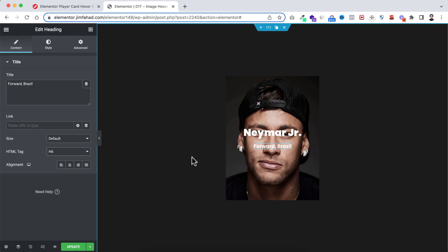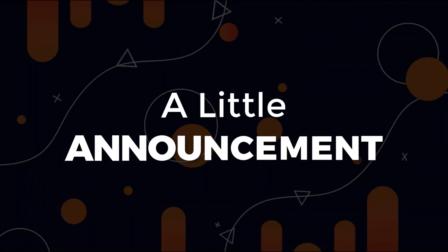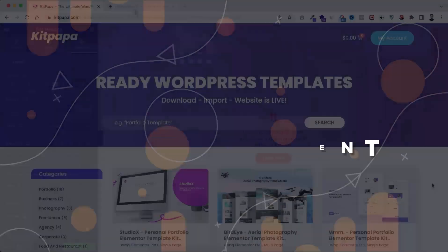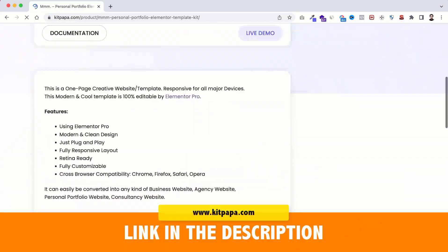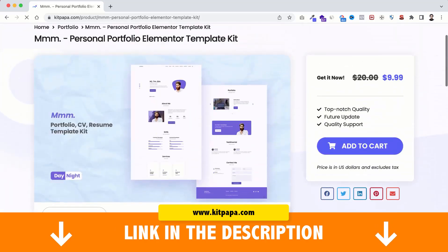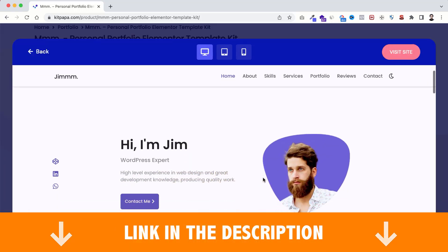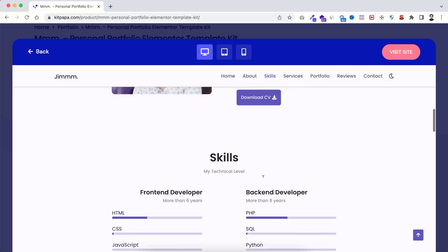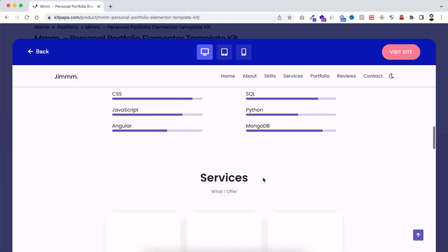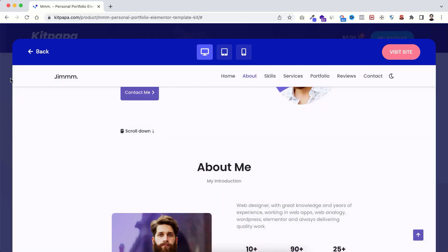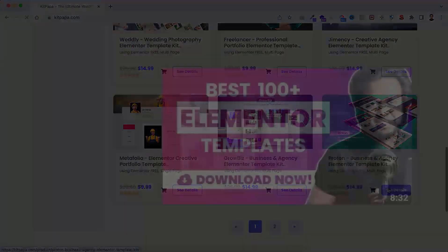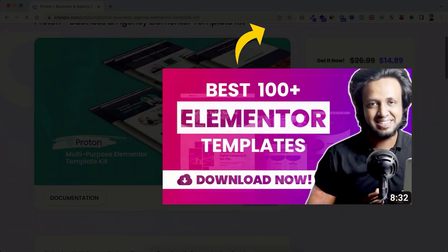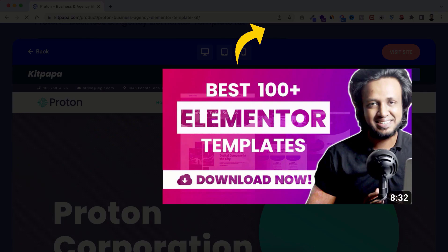Before moving forward, I just want to let you know that we have launched our exclusive Elementor kit marketplace at kitpapa.com. You'll find ready-made Elementor website kits for different niches — business, photography, restaurant, and more — so you can build your own or your client's website within a minute. New template kits are added every week.